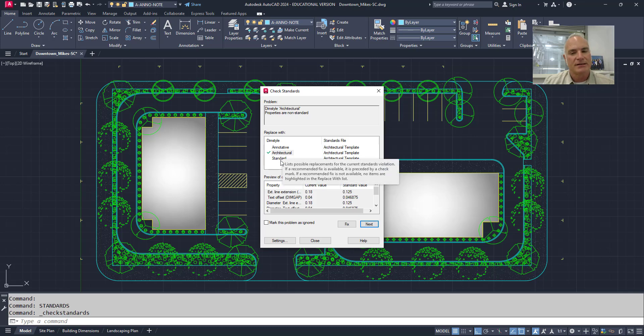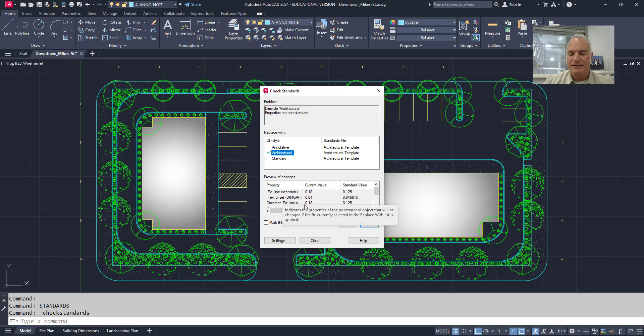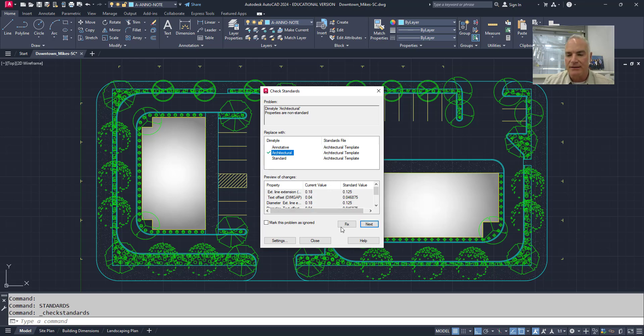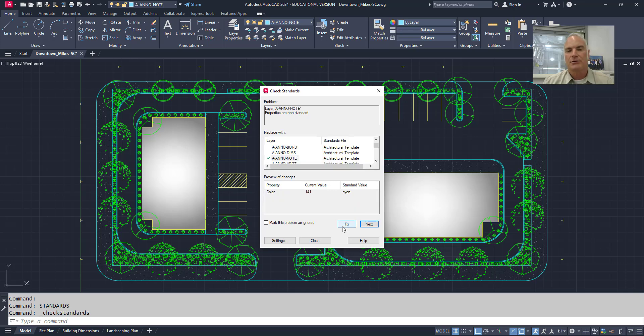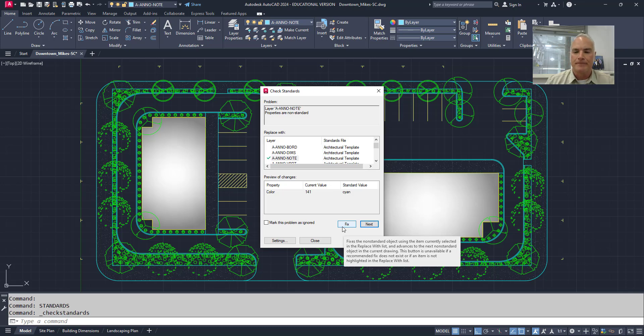What do you want to replace it with? It gives me some other choices. I'm going to say, let's replace it with that one. And then it lists those things that are non-standard, like extension, line extension, text offset, all those kinds of things. And I'll just say fix. And so it goes through and it fixes all of those things that are incorrect in this new drawing.